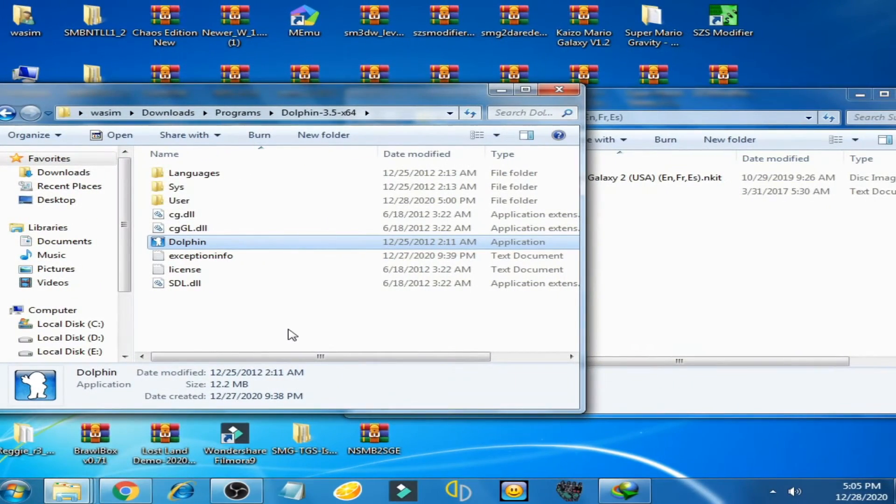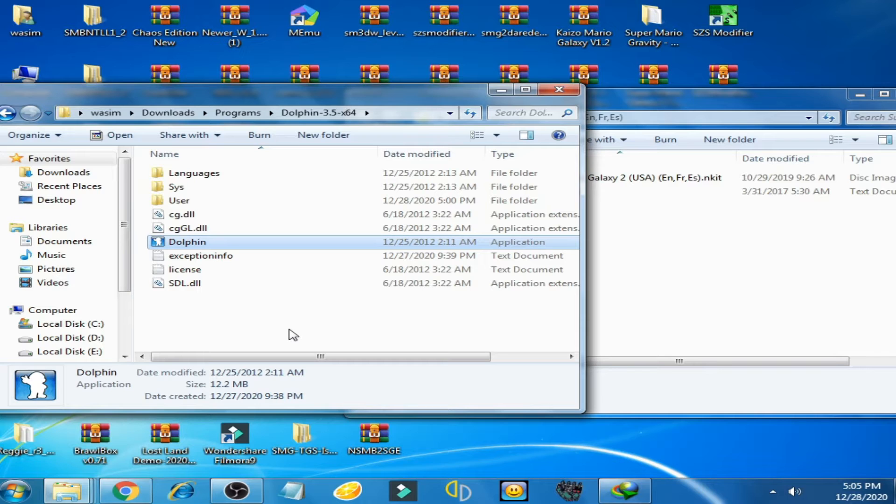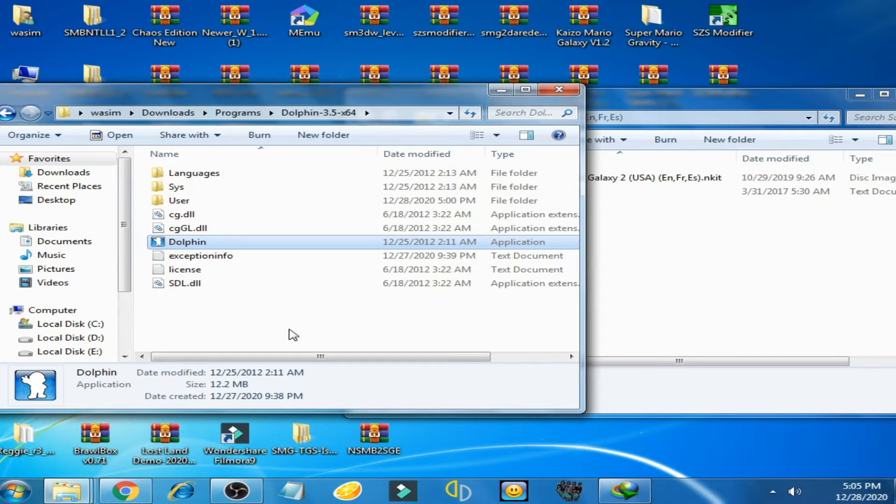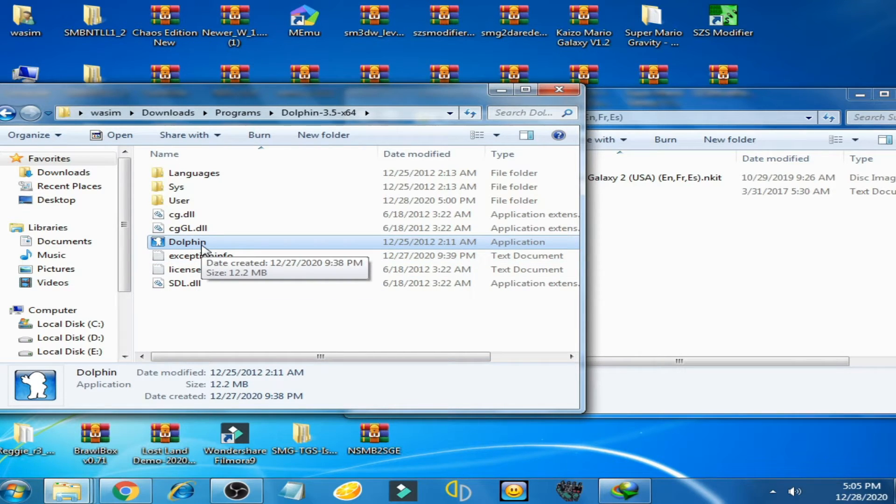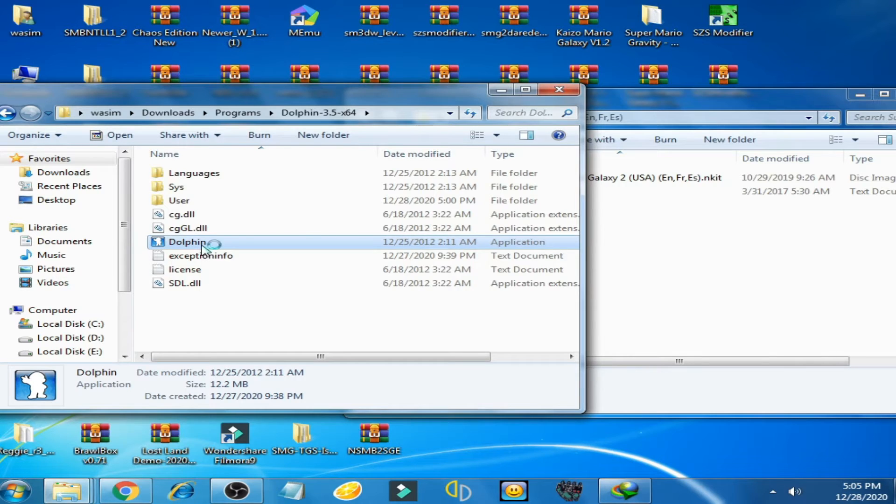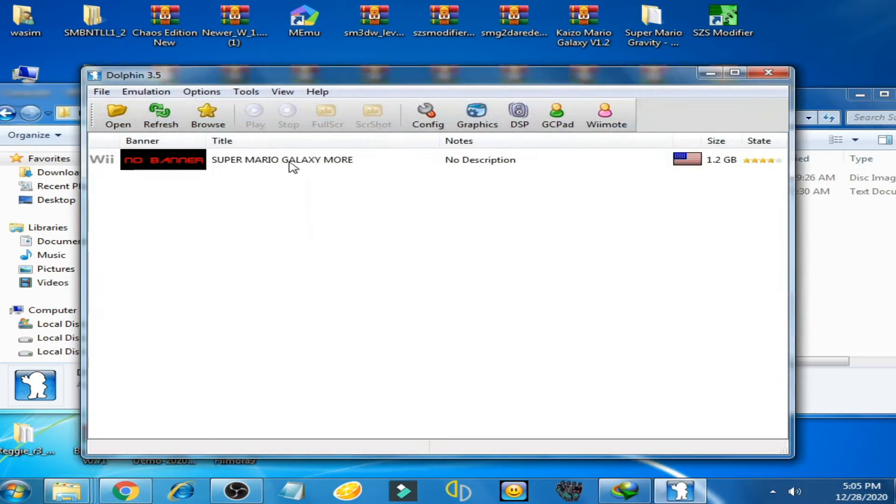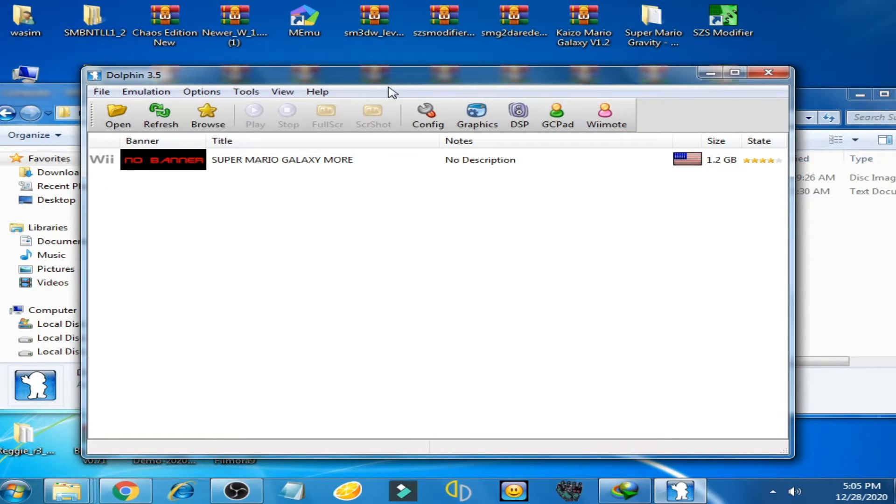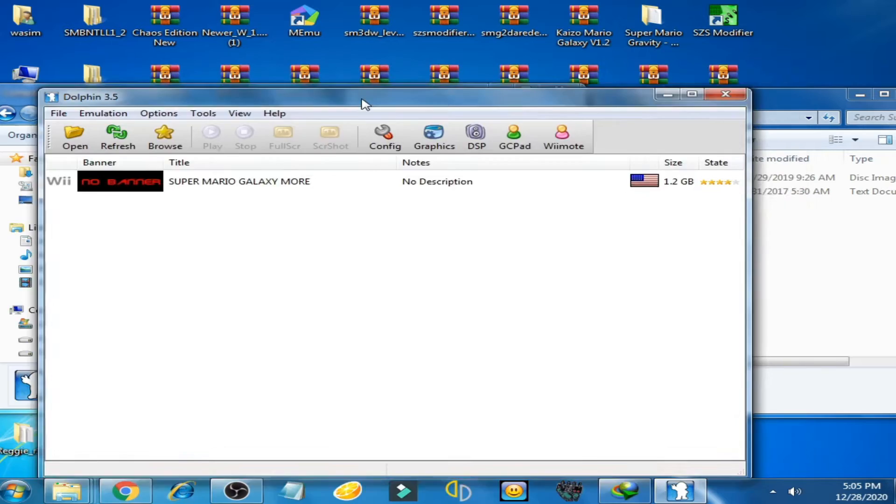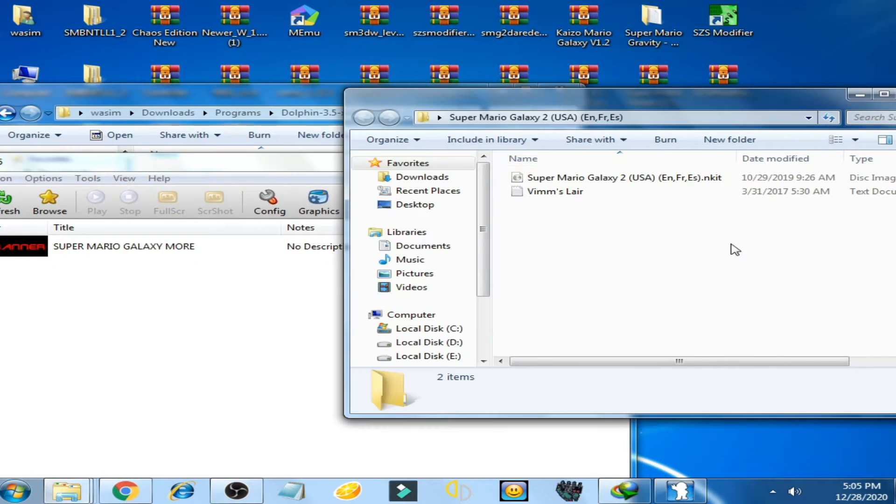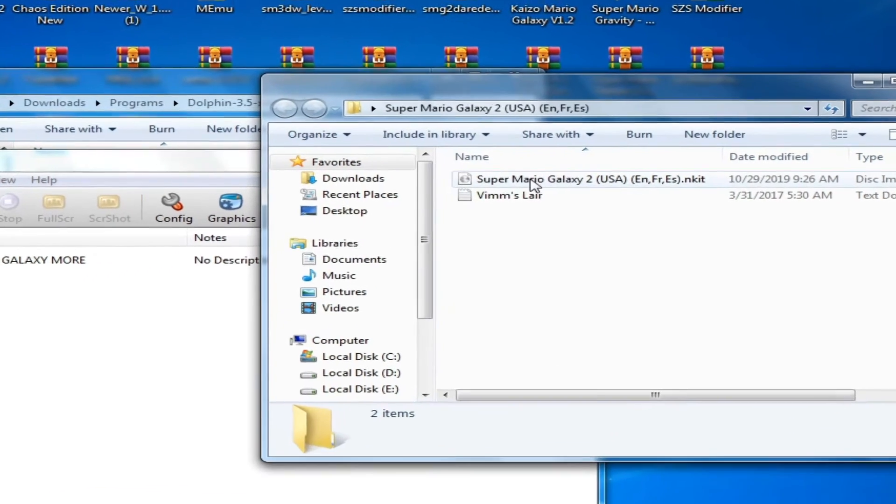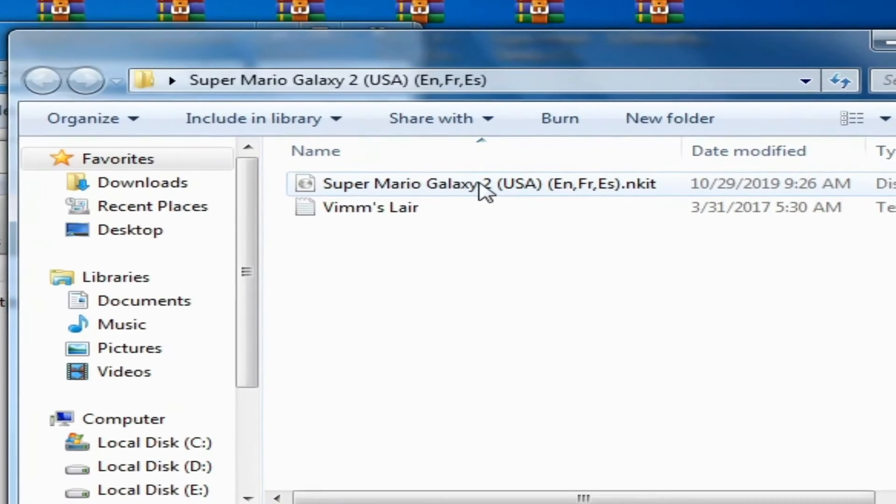Hey guys, what's up and welcome back to my channel. Today I'm going to show you how to fix black screen issue on Dolphin emulator. Now I open my Dolphin emulator and select this ISO, Super Mario Galaxy 2.